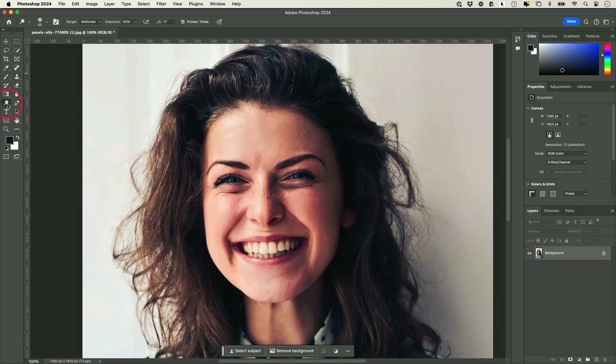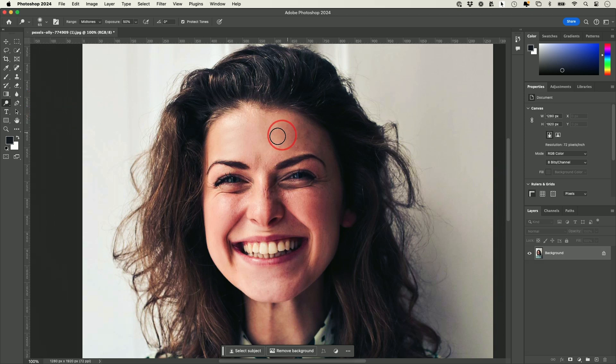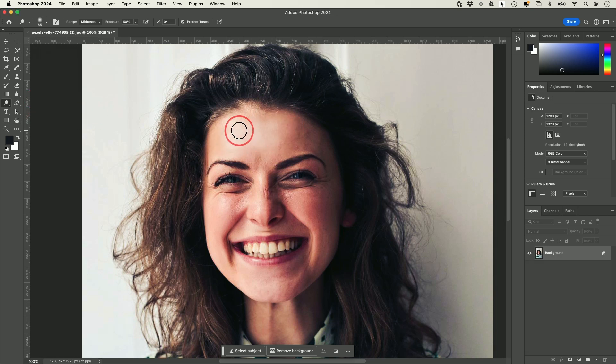There's another tool over here called the Dodge tool, the Burn tool, and the Sponge tool. Let me show you the Dodge tool — if you select it, you could see it's making things a little bit wider and brighter.